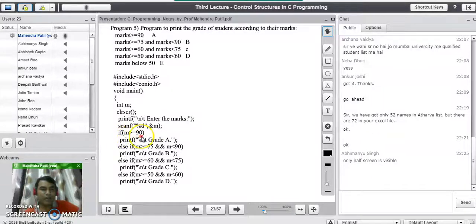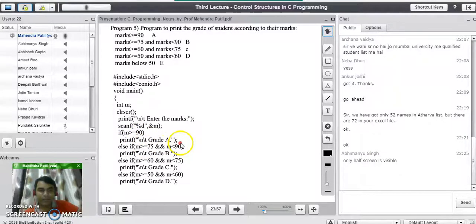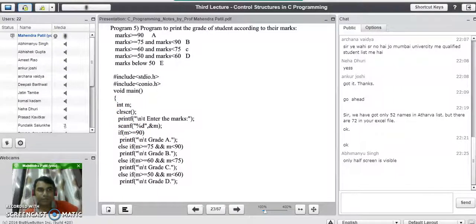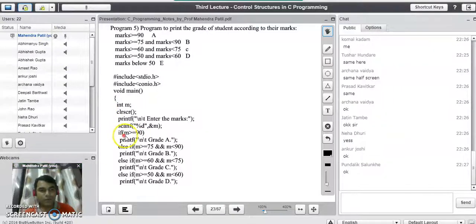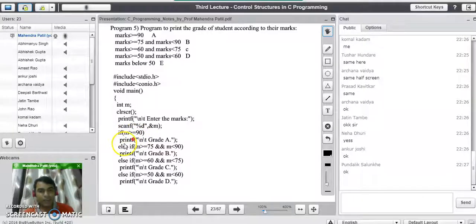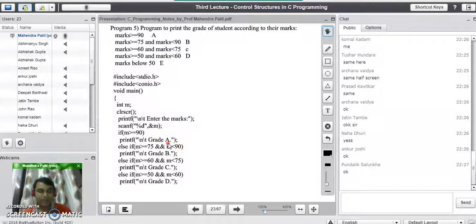If m is greater than or equal to 90, we print Grade A for the student. If this condition is true, the printf statement will print Grade A. We have now checked the first range of marks — if marks are greater than or equal to 90, we print Grade A.